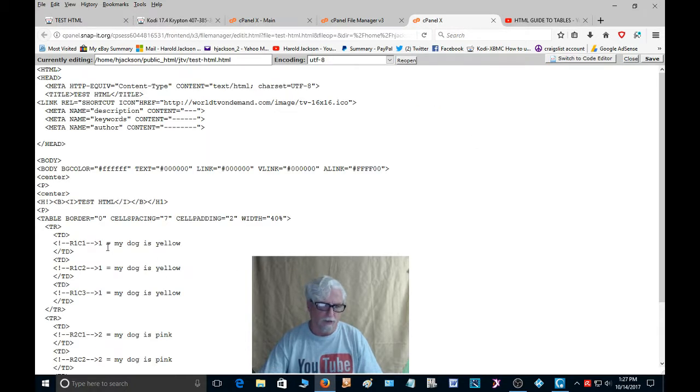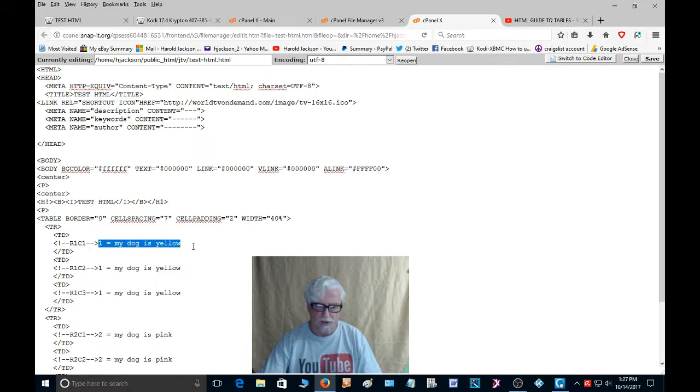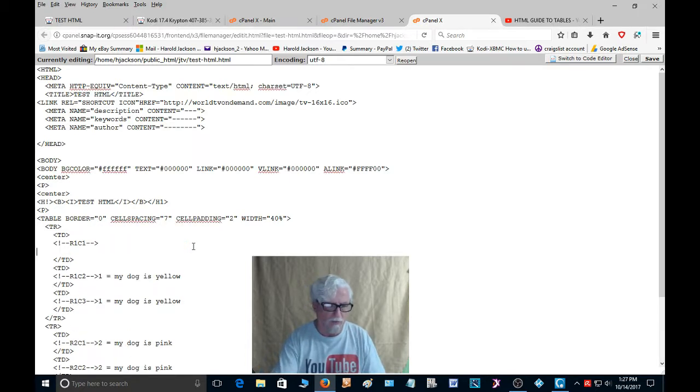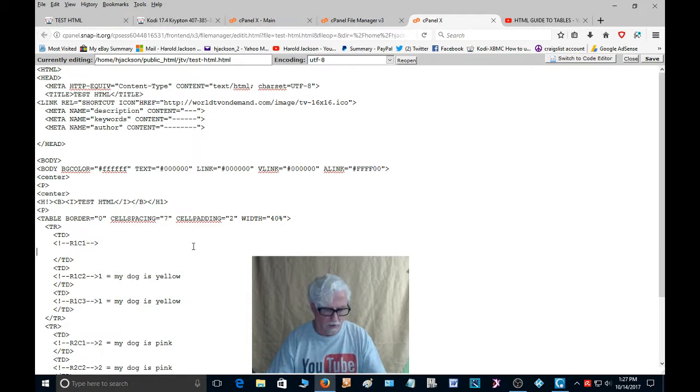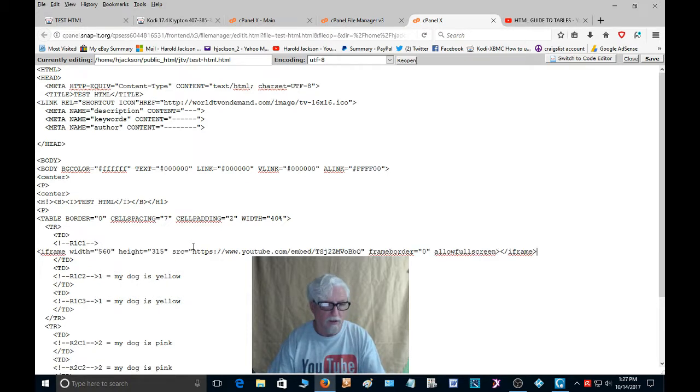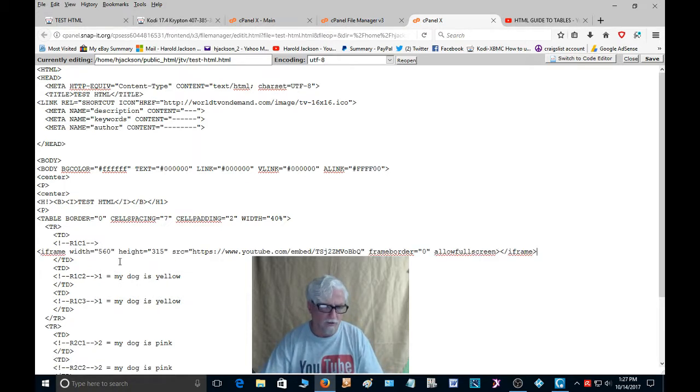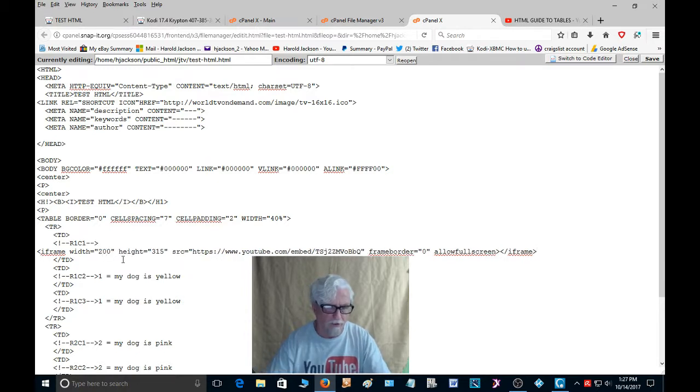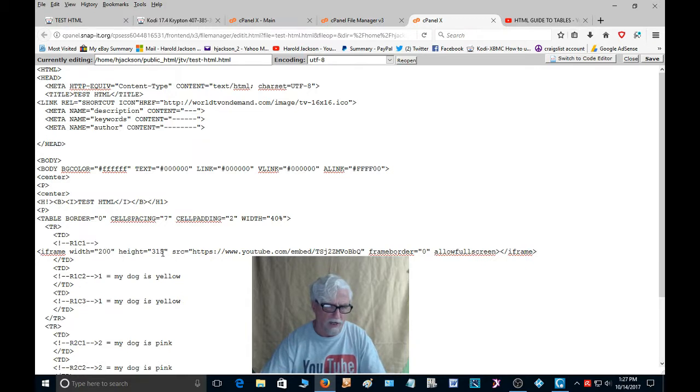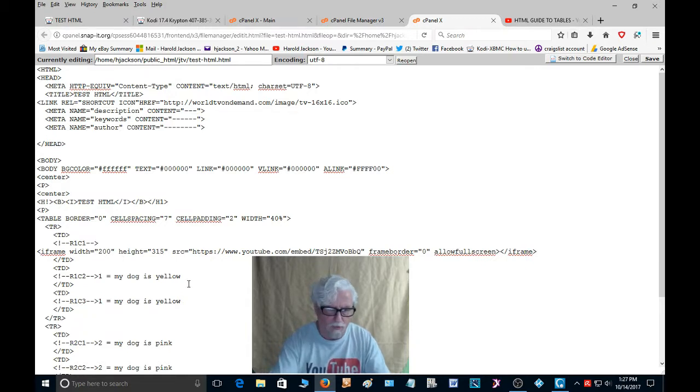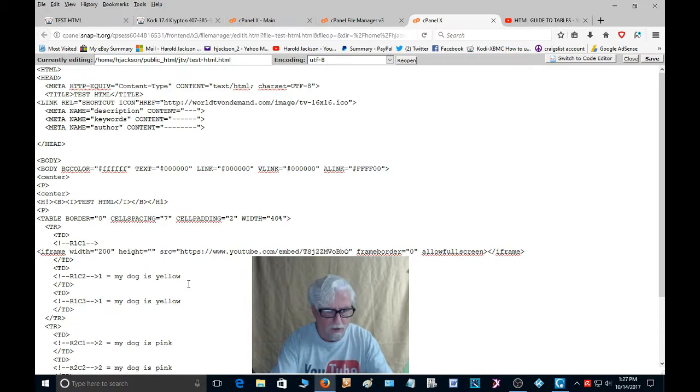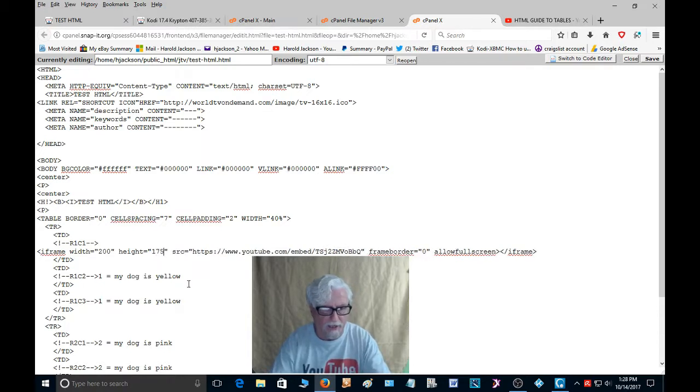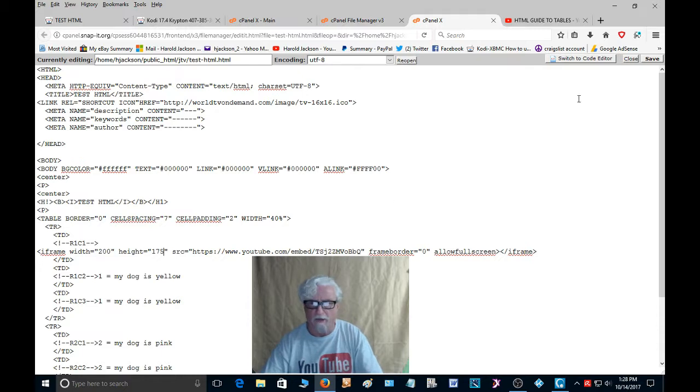So we're going to come right here, right here is where that text is at. My dog is yellow. We're going to remove that, come down here, paste the code in here. I'm going to make this 200 wide and we'll make it 175 on height. And we're going to say save.